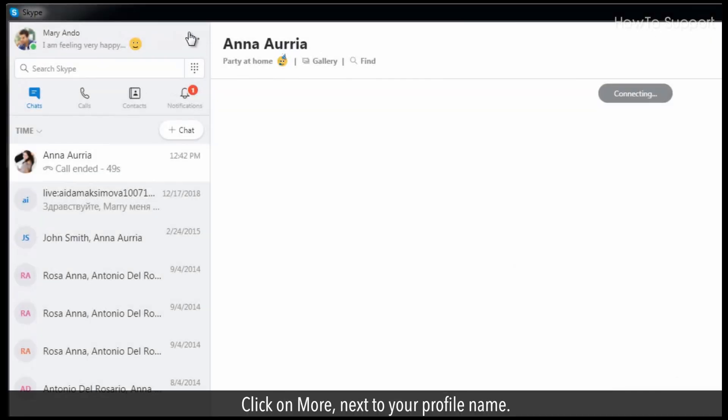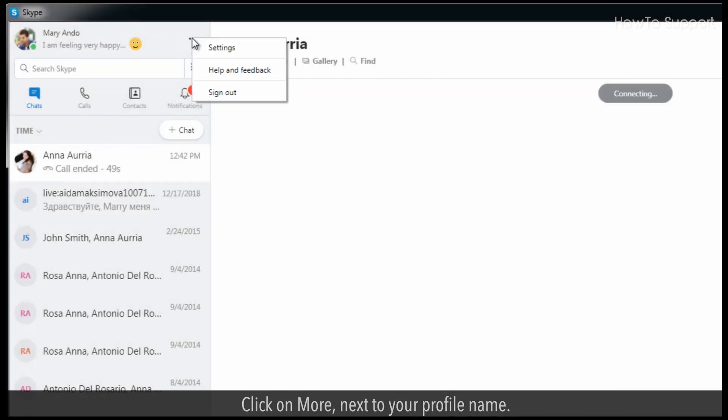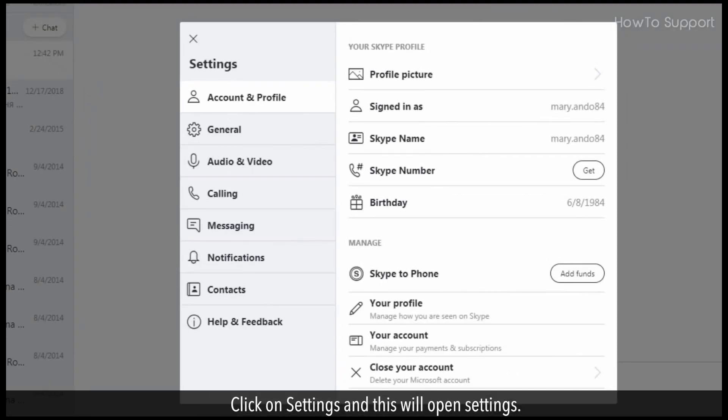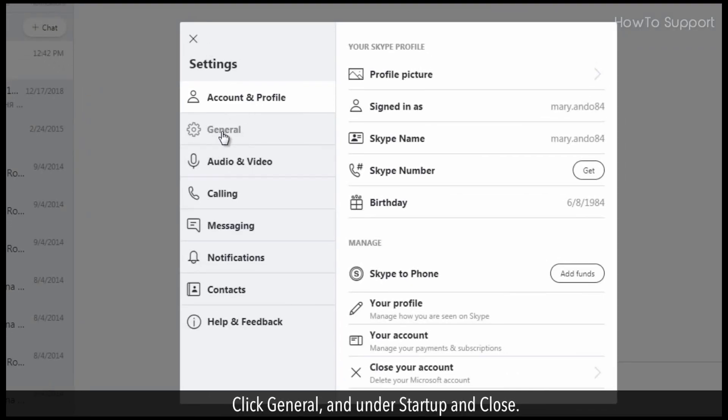Click on more, next to your profile name. Click on settings, and this will open settings. Click general.